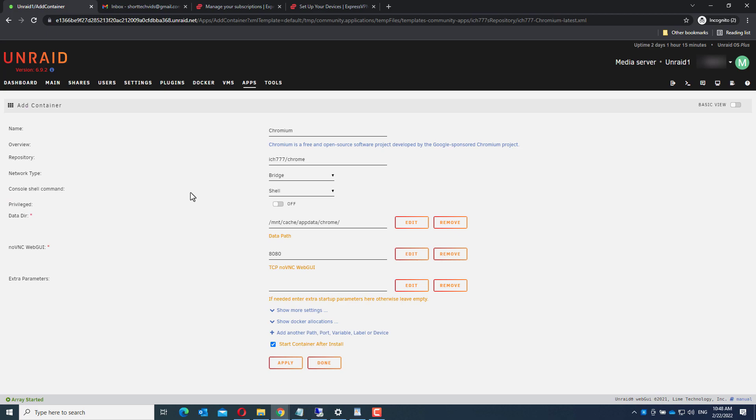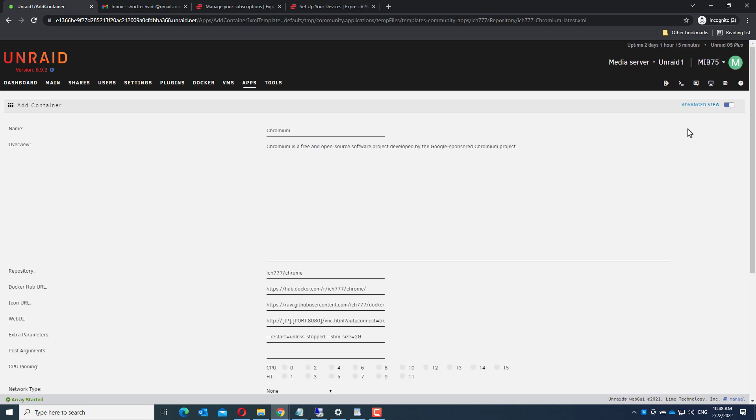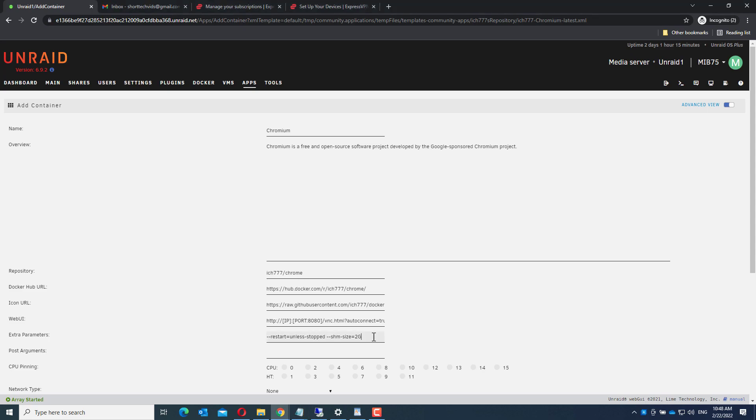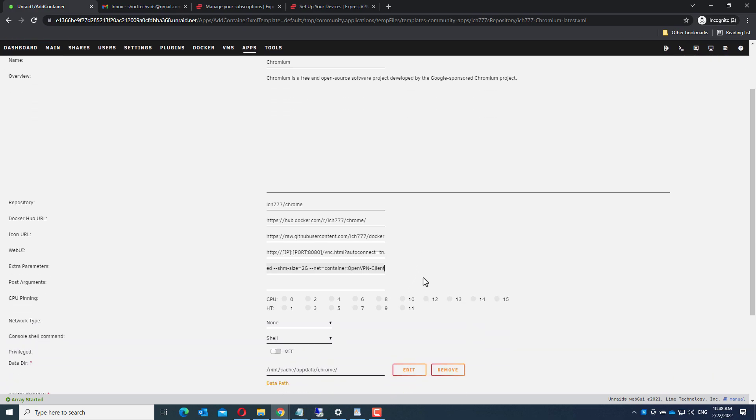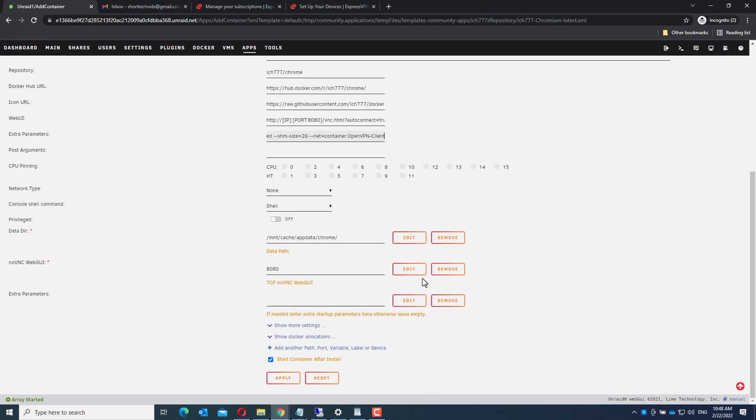Now here we have to change the network type to none, and we have to open the advanced view. Here at extra parameters we need to enter --net=container:openvpn-client. This is in the description of the openvpn client if you want to look it up. We have to remember the port. Click apply.